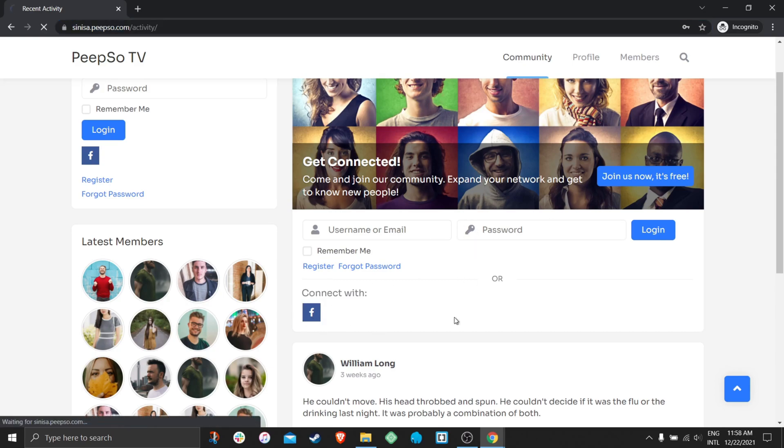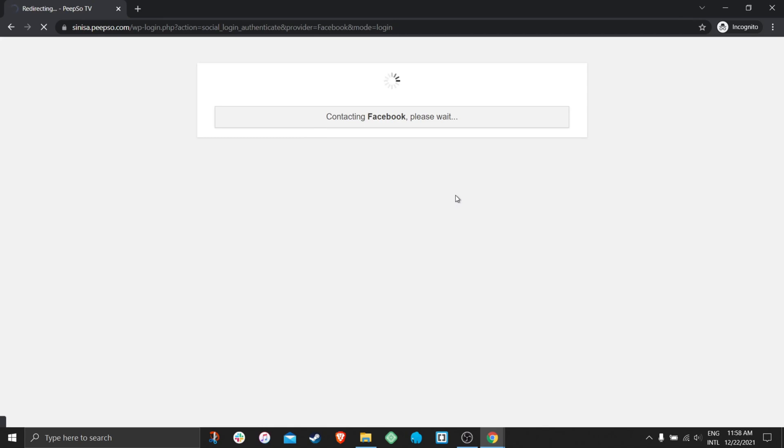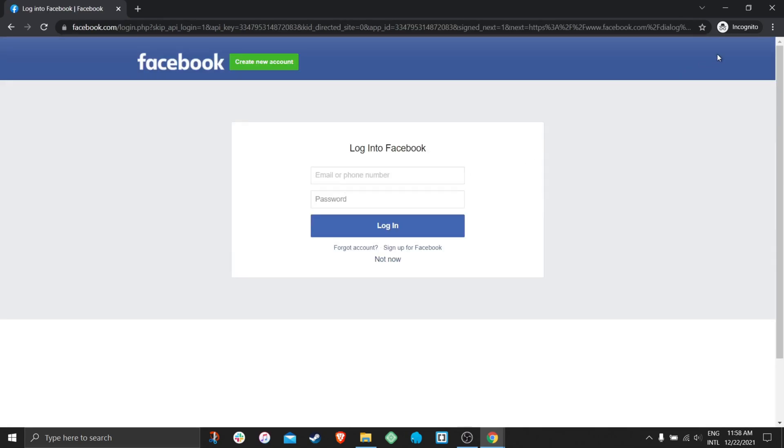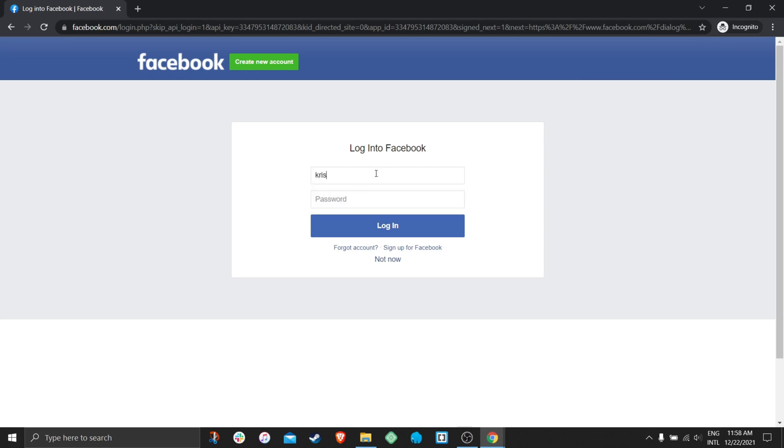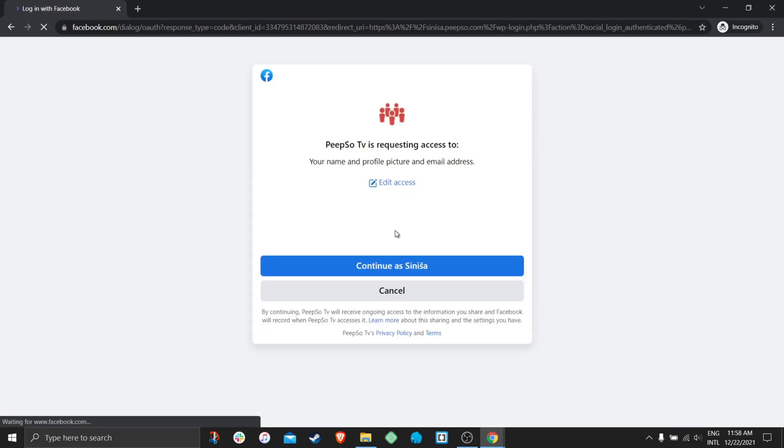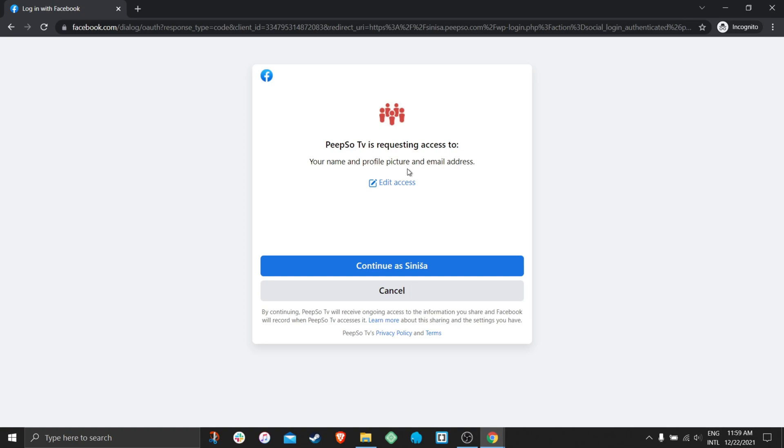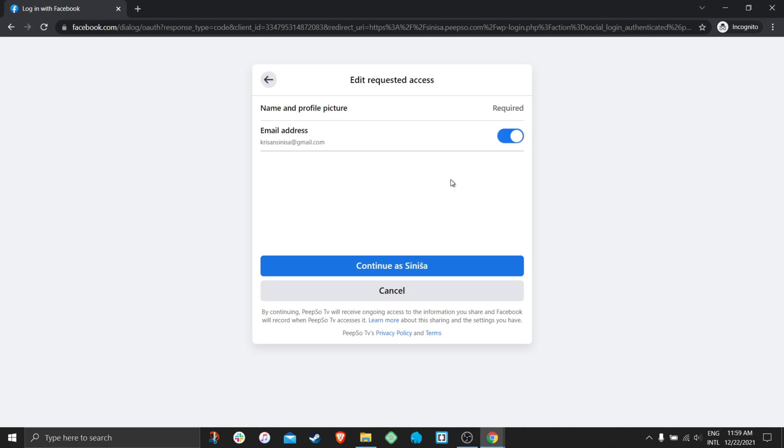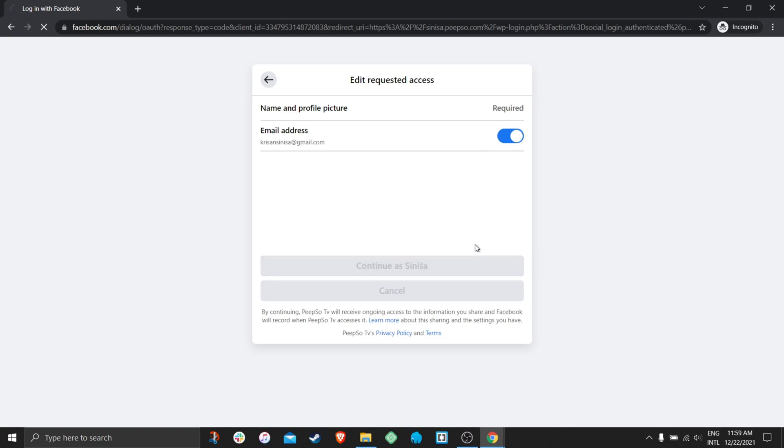So click on connect with Facebook. And because I'm in incognito window it's asking me to enter my spam email and use my Facebook password. Login and now remember the icon we have set. And PeepSo TV is requesting access to your name and profile picture and email address. You can edit this access and say I don't want to give you the email, or name and profile picture is required. Continue as me.